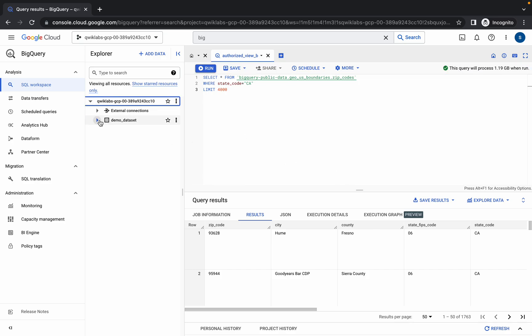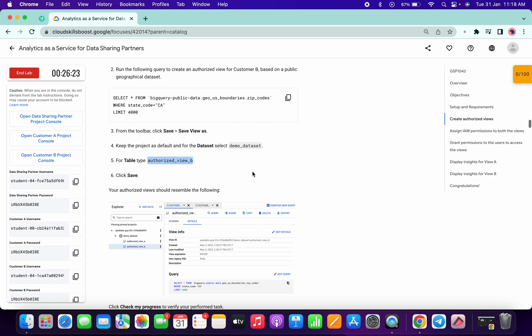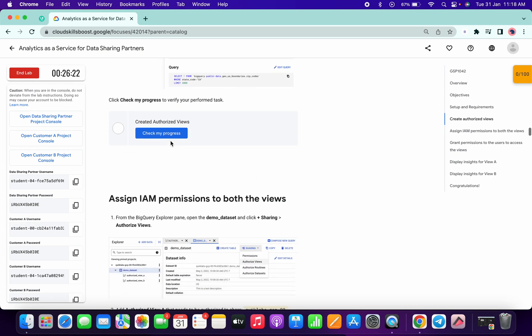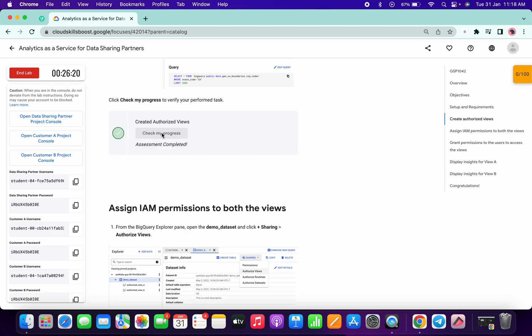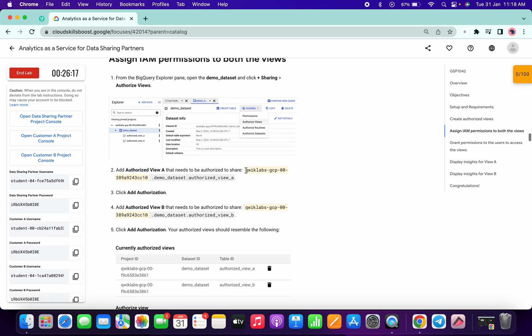If you come over here and go to your dataset, you can see there are two views. If you just click on Check My Progress, you will get the score for sure.